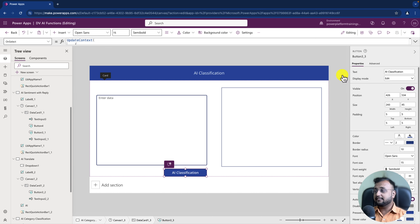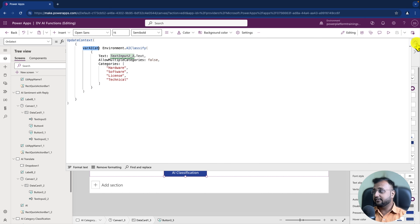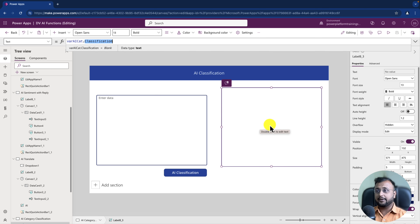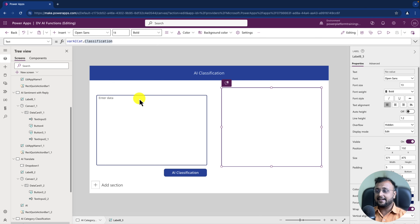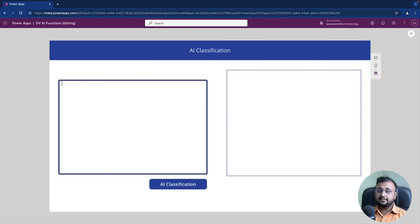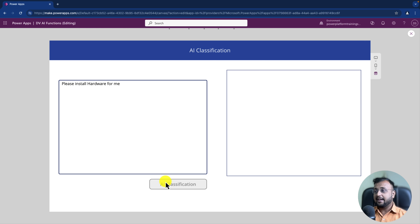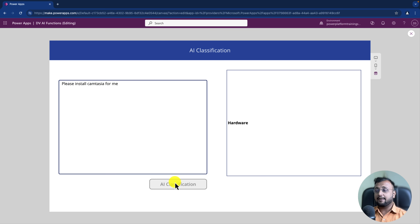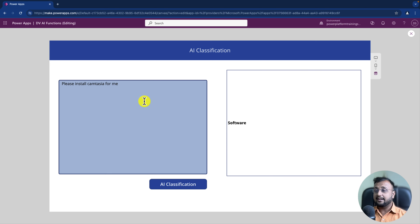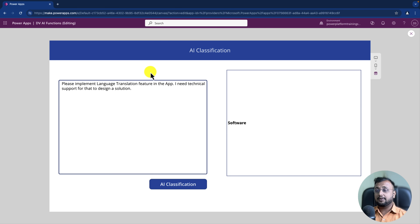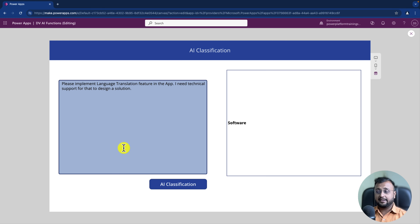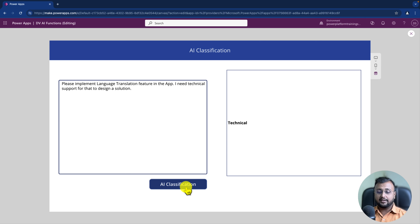Let me test it. Entering 'Please install the hardware for me' — clicking AI Classification — it classifies the category as hardware. Entering 'Please install Camtasia for me' — Camtasia is software — it automatically categorizes that as software. Entering 'Please help me implement the language translation feature in the app, I need technical support to design a solution' — AI Classification returns technical. For this kind of classification, you don't need to train anything — AI makes your life much simpler.